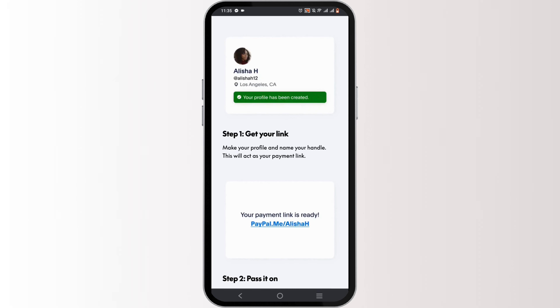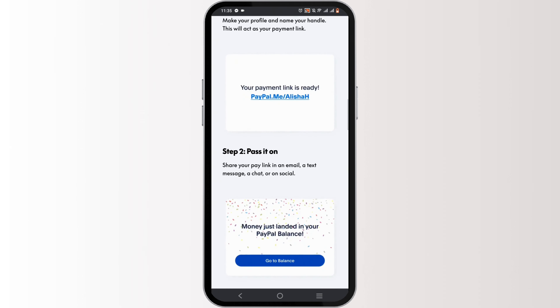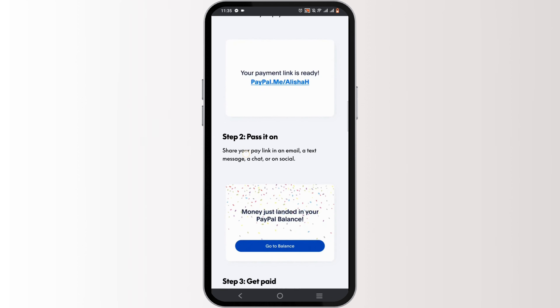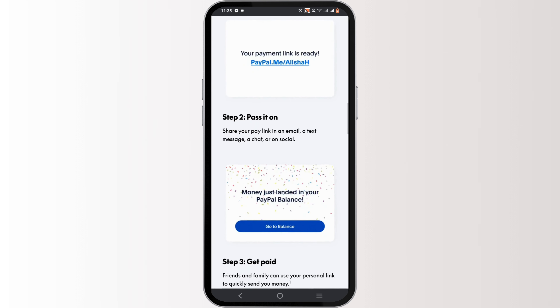Always ensure to double-check the email address or phone number before sending the payment to avoid errors. Also be aware of any fees associated with sending money through PayPal.